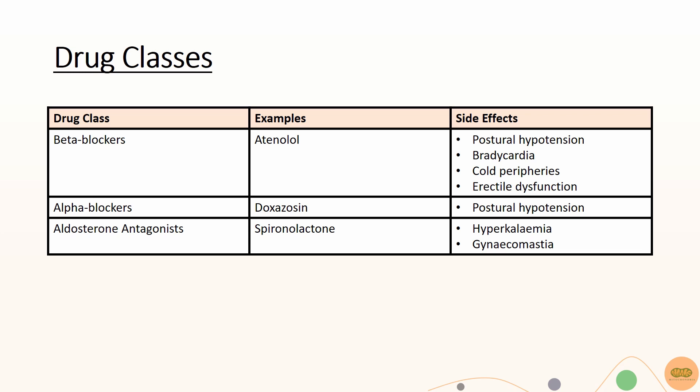Alpha blockers like doxazosin targets alpha-1 adrenal receptors causing vasodilation of the vessels leading to postural hypotension.